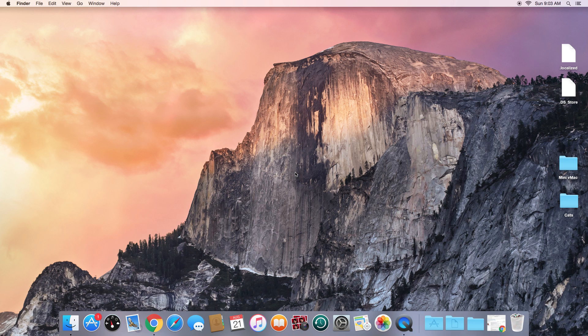Hey guys, this is Alex, and today I will be showing you how to install Mac OS 8 or Mac OS 9 on your Intel-based Mac. Reasons you might want to do this are maybe you have some old programs that you used to run on Mac OS 8 or 9 that you want to run again, or maybe like me you just want to see what old Mac operating systems were like.